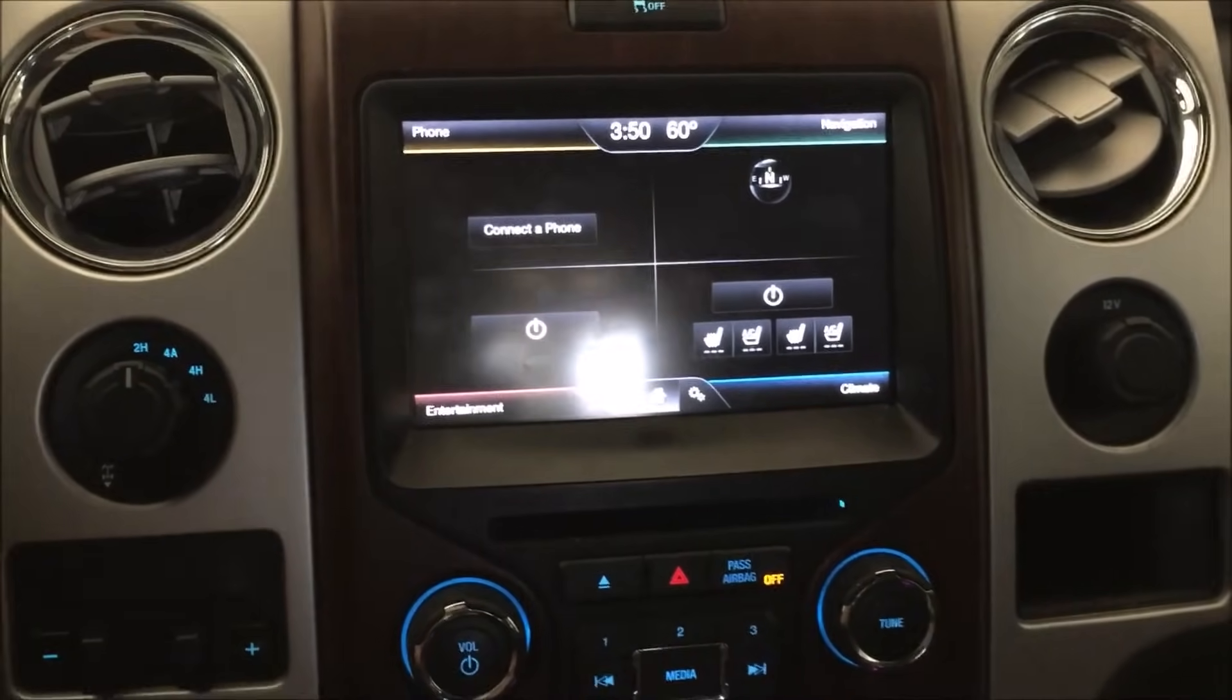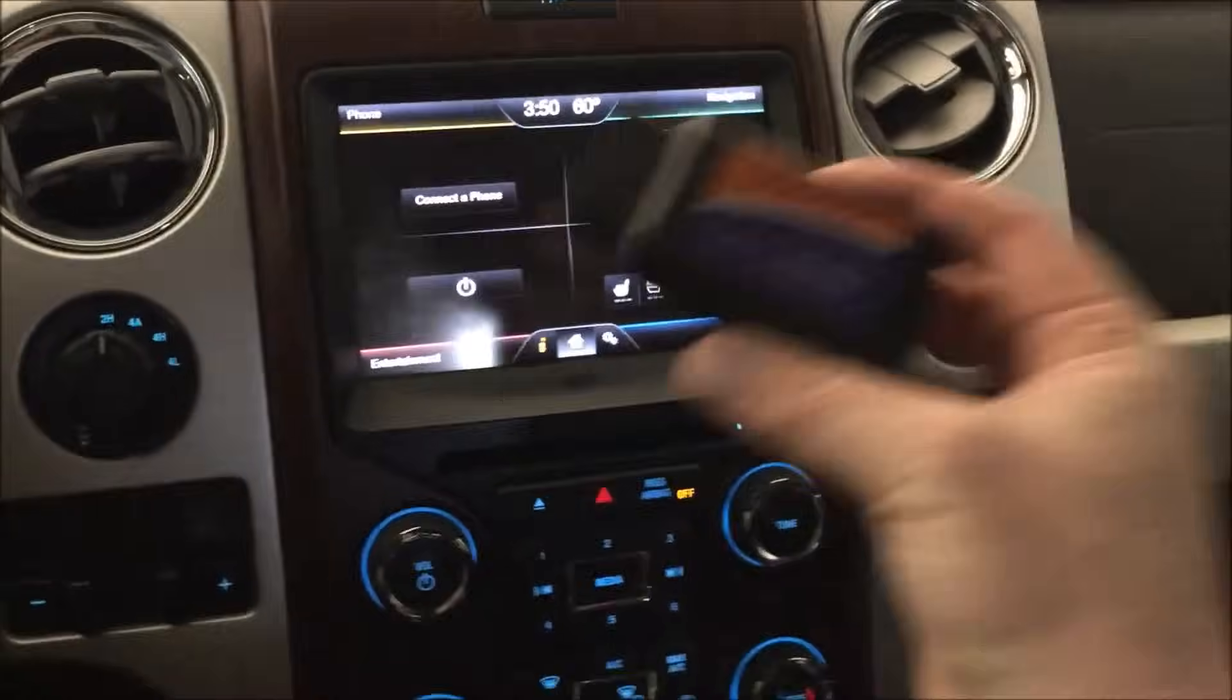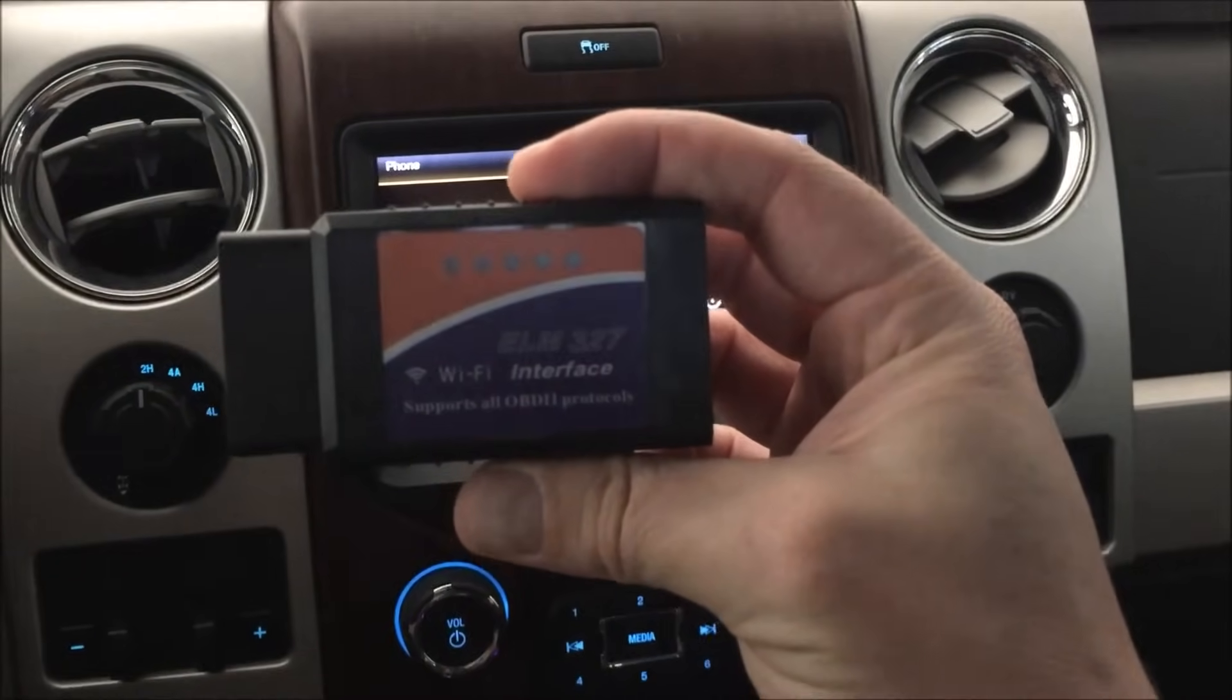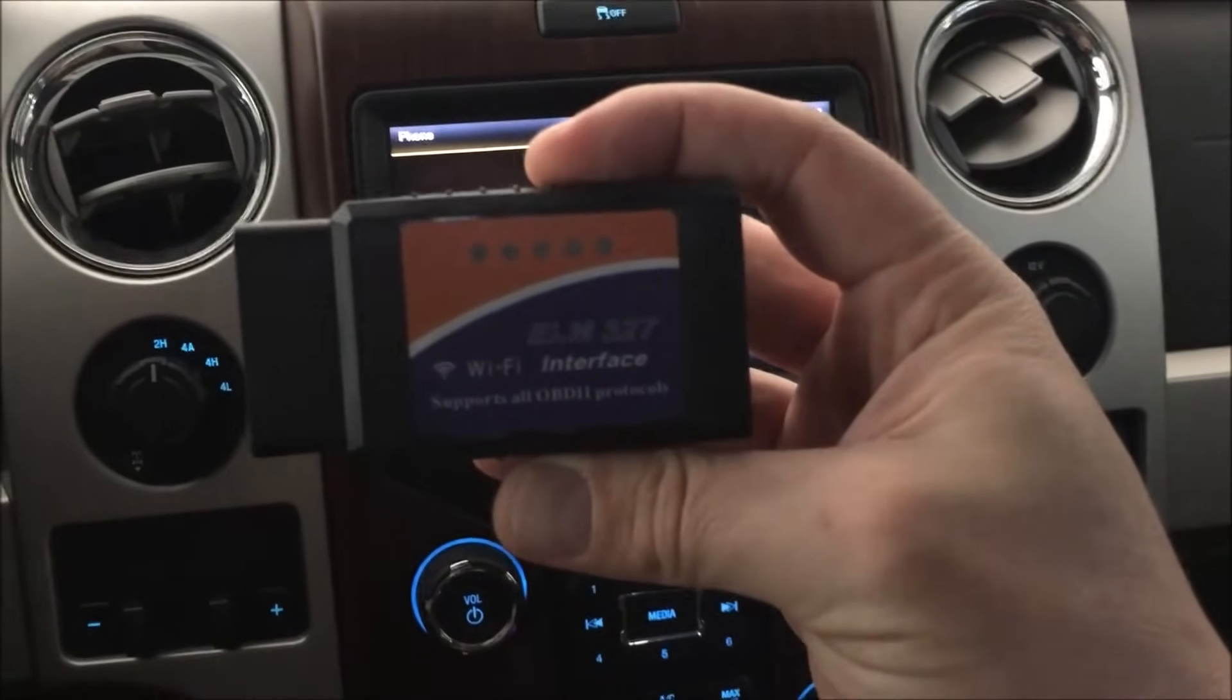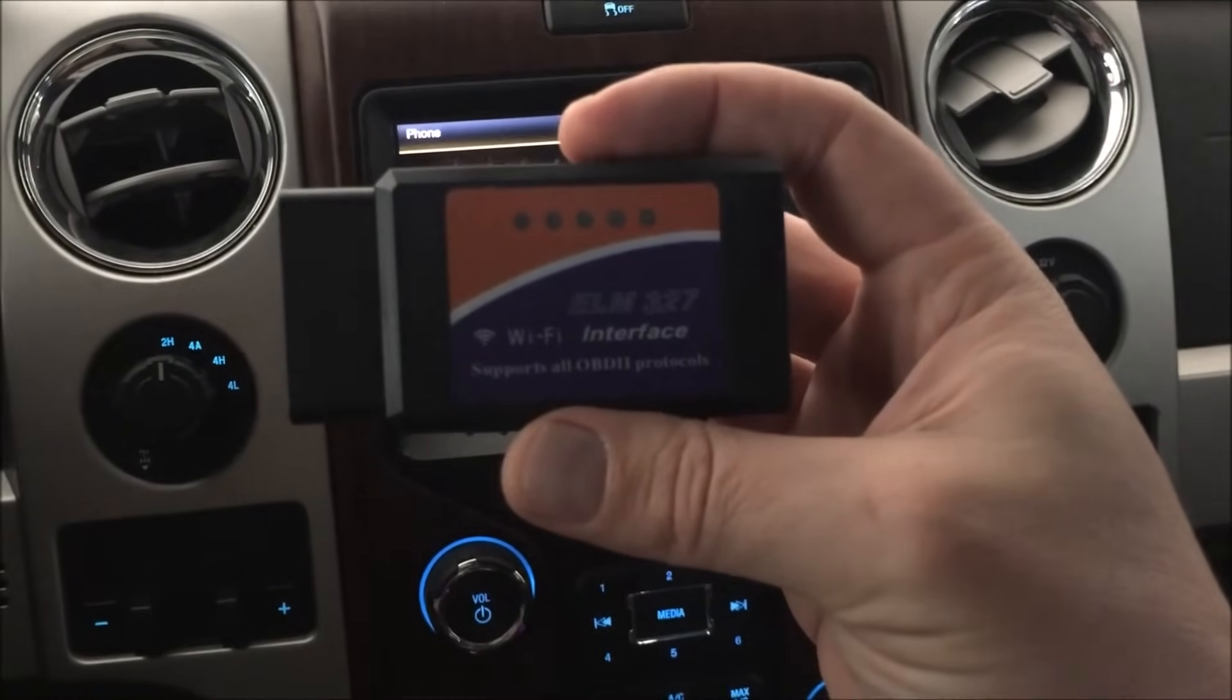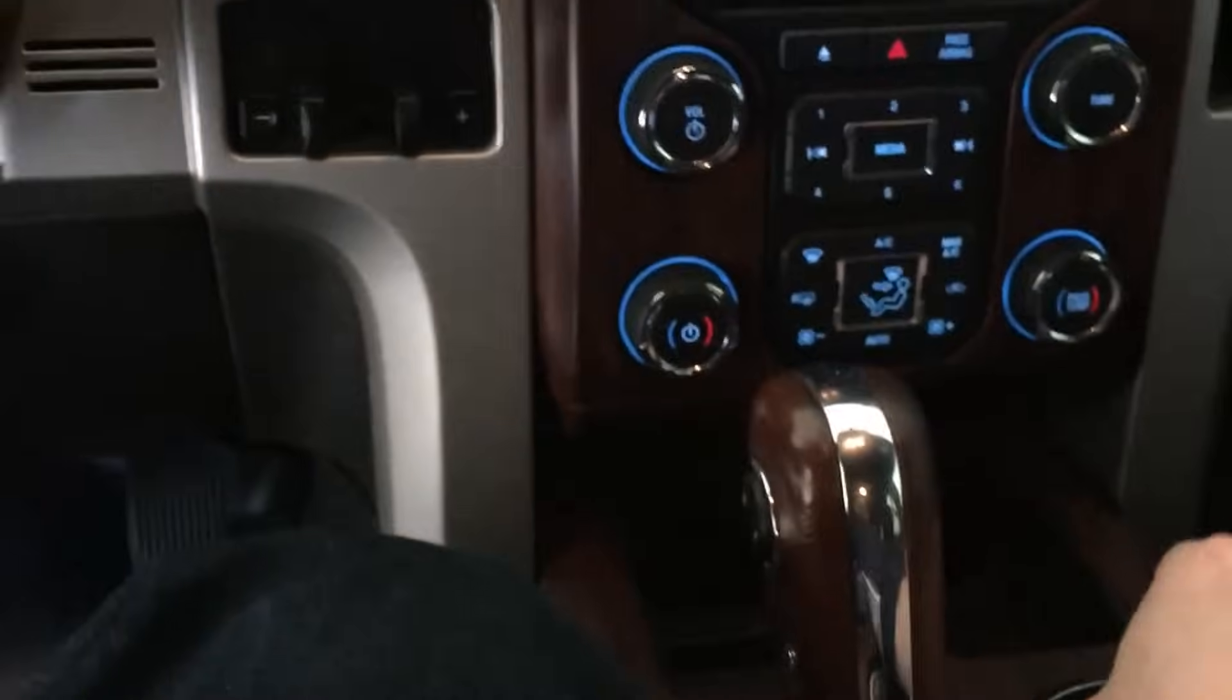Here is what we are going to do. We are going to look at the diagnostic scan codes. I bought this adapter for OBD2, I got this on Amazon. This is an ELM 327 module, so we are going to see what codes if any are present in the system.